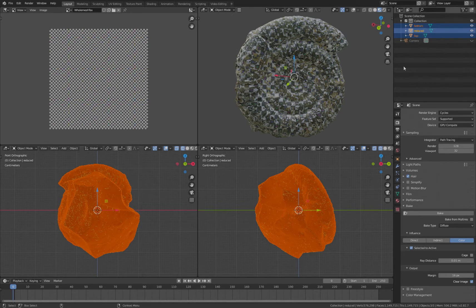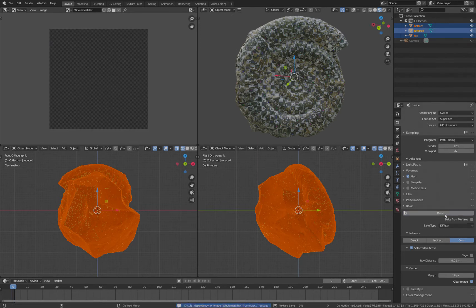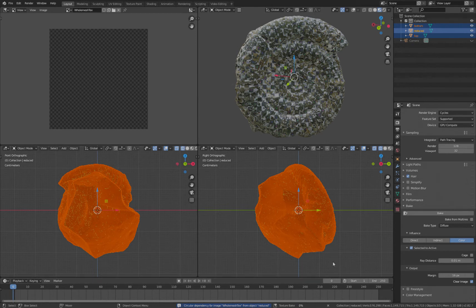And then hit Bake. And you'll see we've got a progress bar down here. Ignore this error; it doesn't tend to do anything.